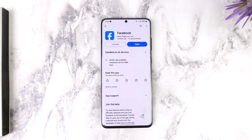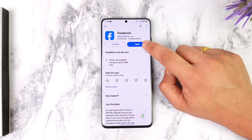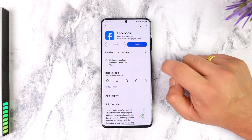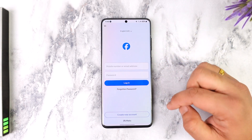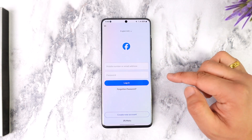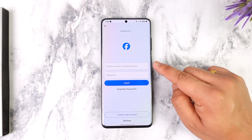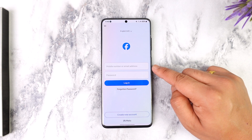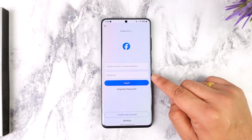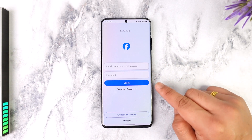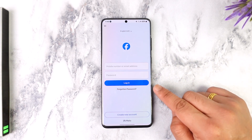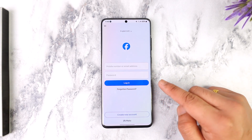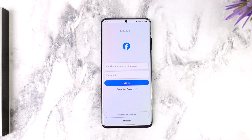If you have the Facebook application and you already have an account to log in, you can enter your mobile number or email address and your password, then just tap on the login button in order to successfully log in to your Facebook account.